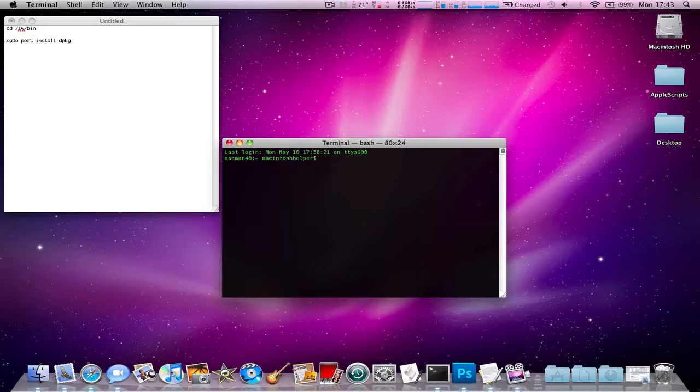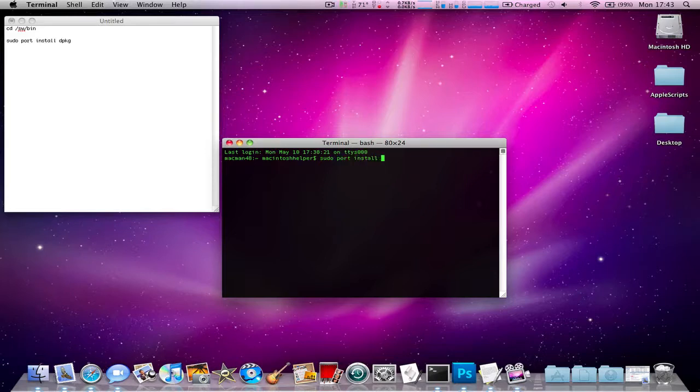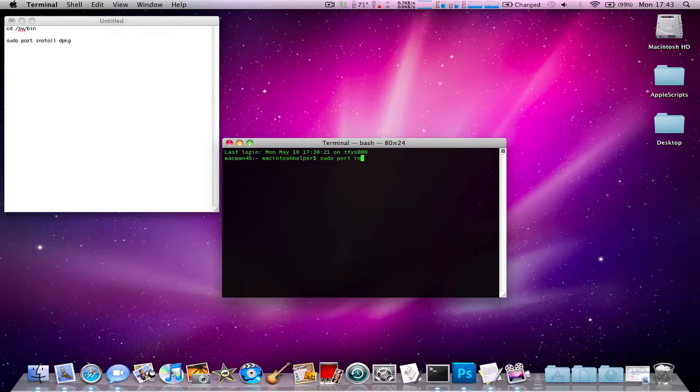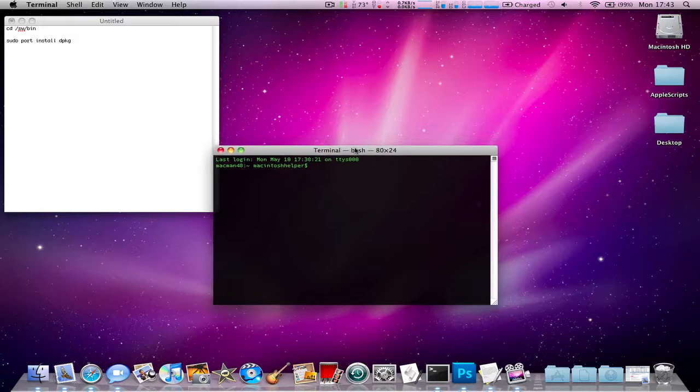Once you've done that you need to type in sudo port install dpkg. Once you've done that you need to press enter and that will take about 10 or 20 minutes to install.